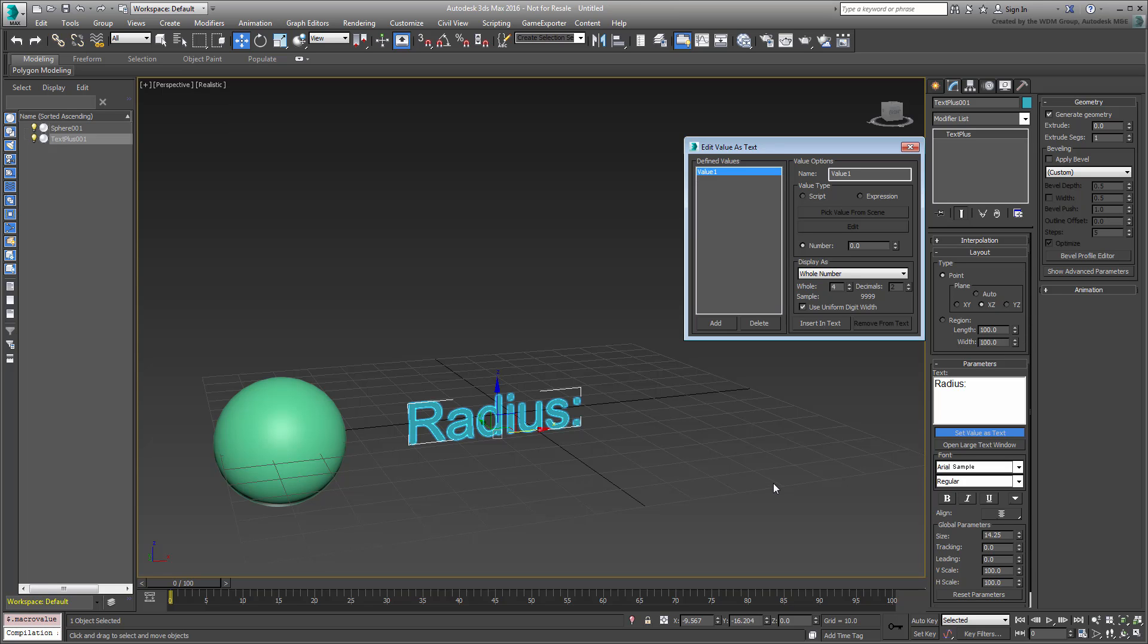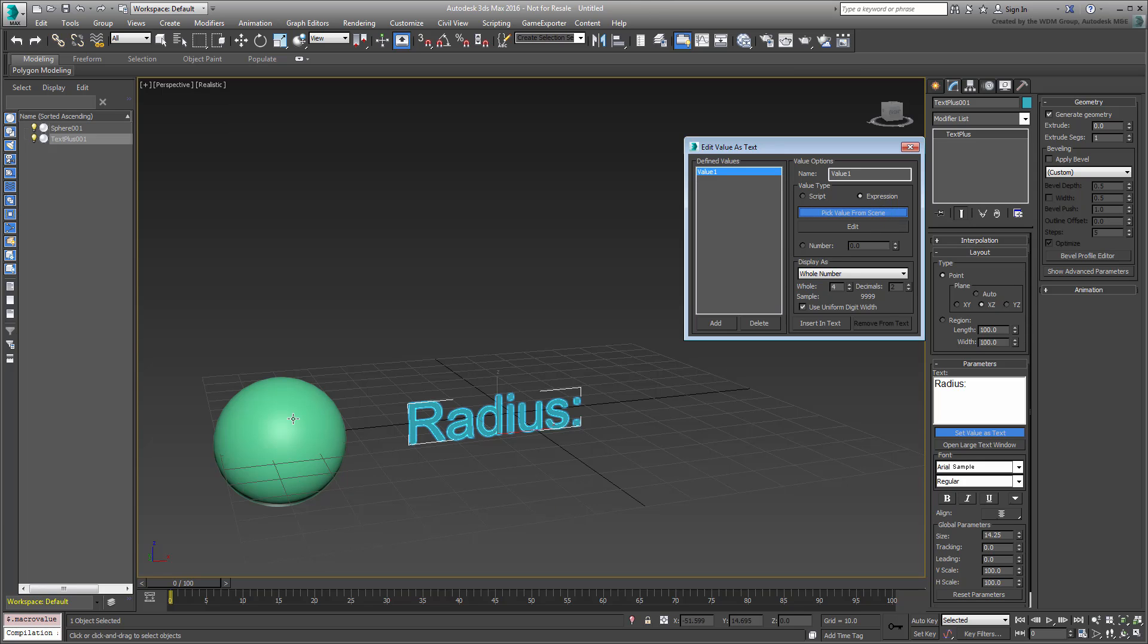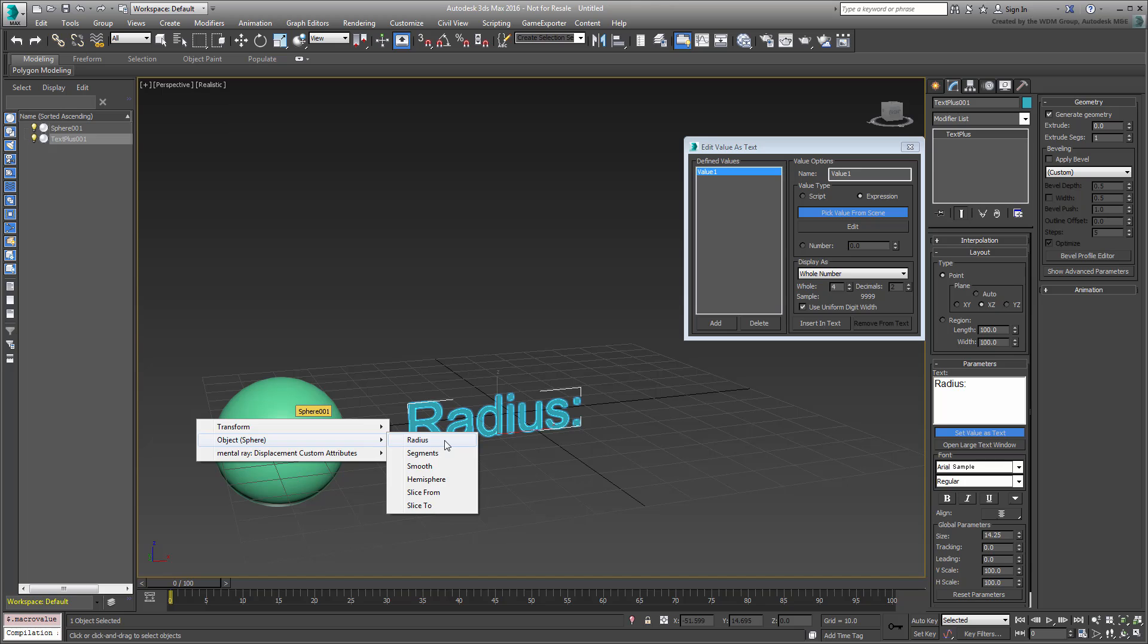You have the option to work with scripts or expressions. Either will work fine for something as simple as a sphere radius. Choose Expression and then click the Value from Scene button.